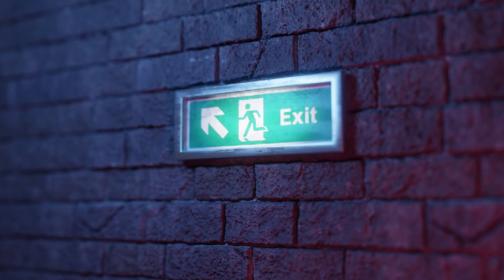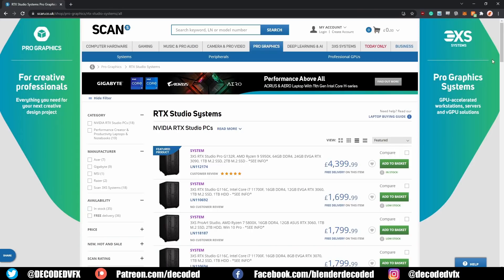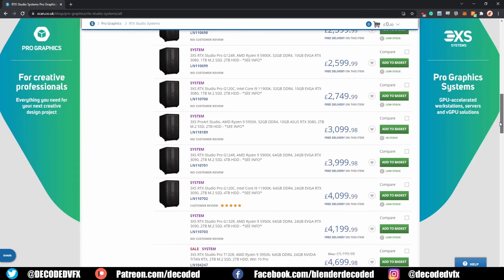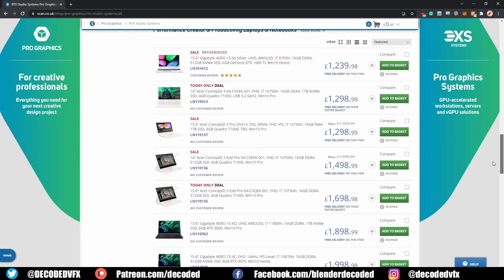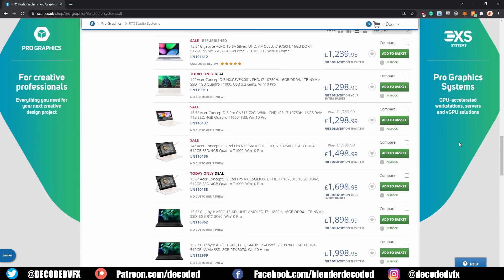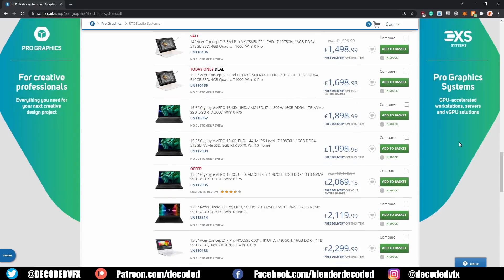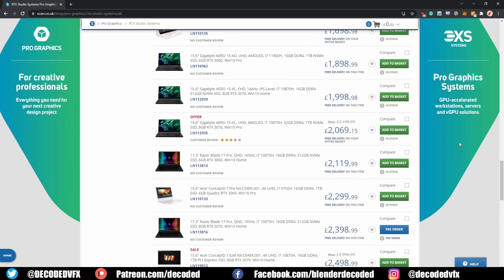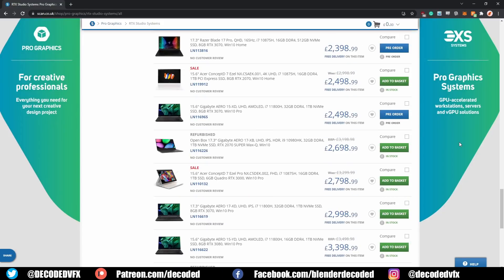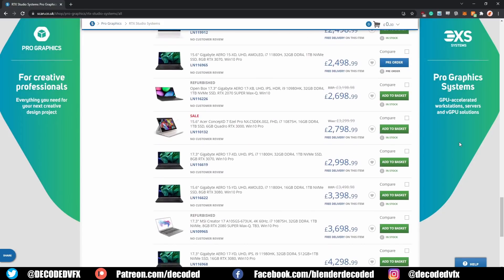So in a nutshell that's just about everything I learned to improve my renders in the first few years that I used Blender. Remember to check out the link in the description to view SCAN's awesome range of Nvidia RTX Studio devices. They have a huge amount of options on the site whether you're a hobbyist or a professional creator — they have something for every workflow and budget.